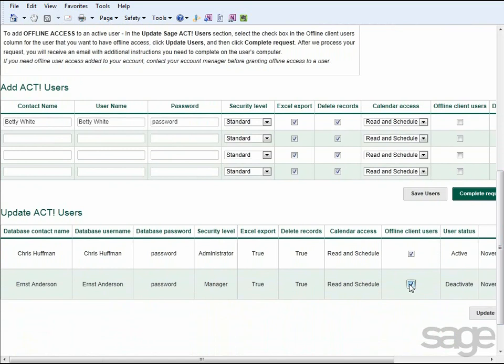If you haven't purchased enough offline client user access licenses, you will need to contact your Sage Account Manager to have an additional offline client access license added to your account, and then you'll be able to return to the portal and specify which user will have that access.